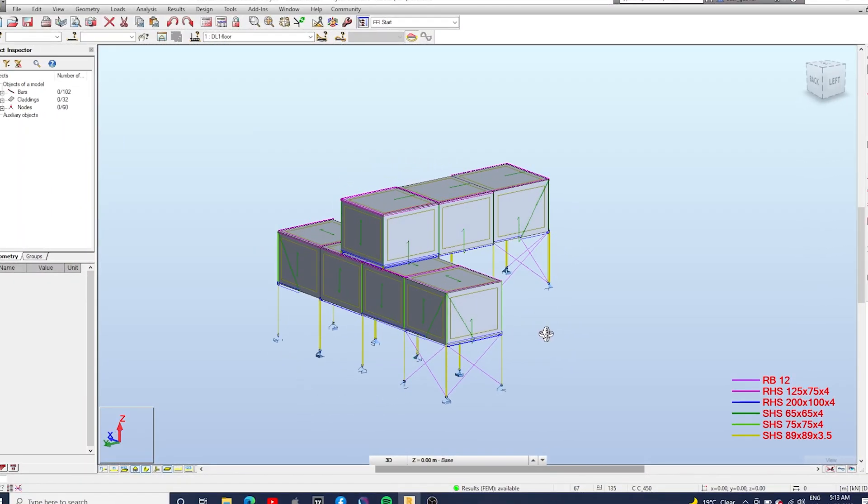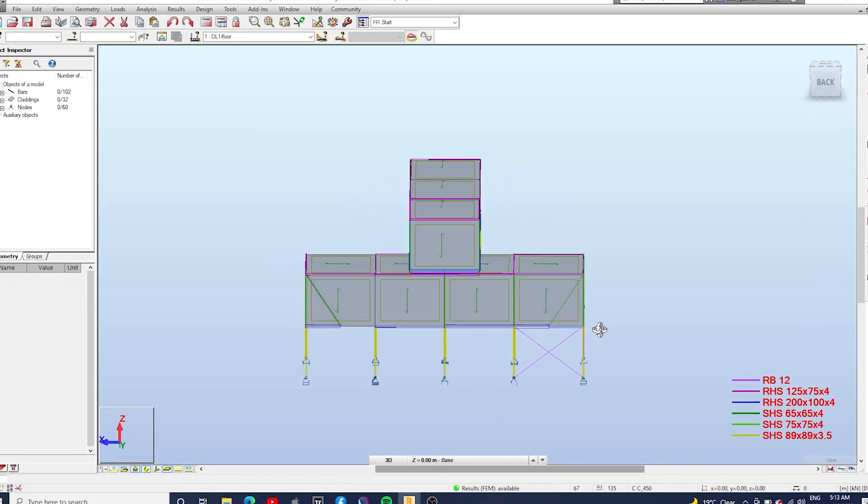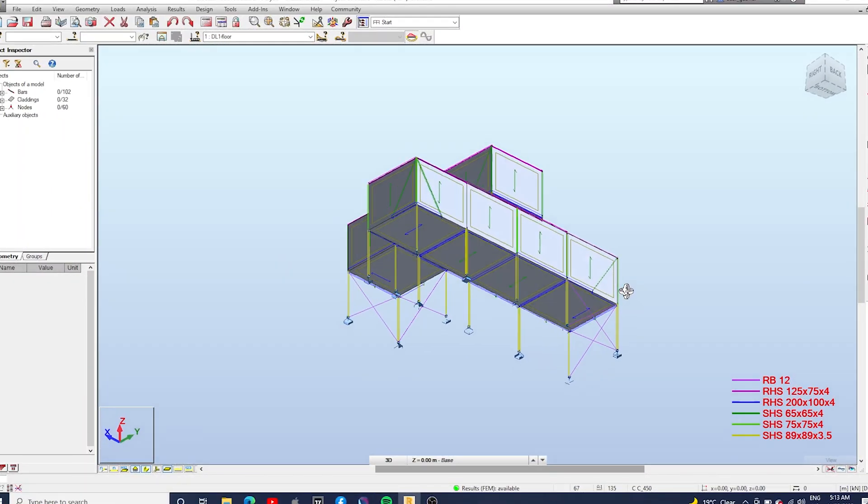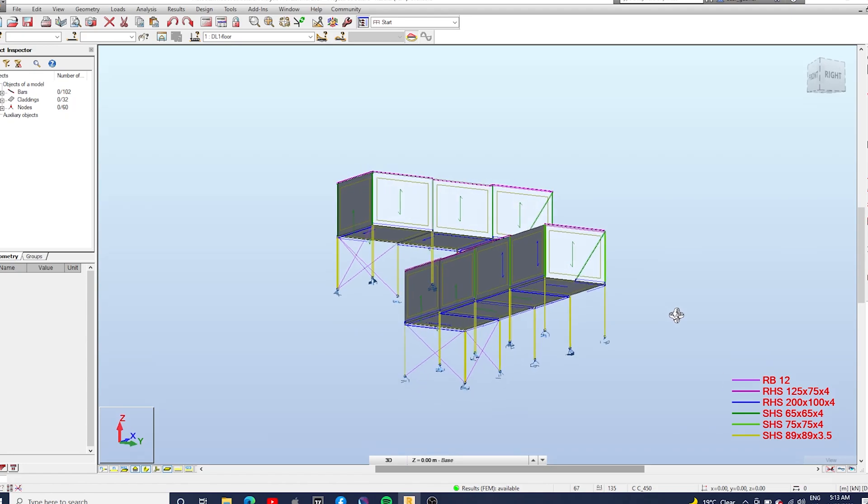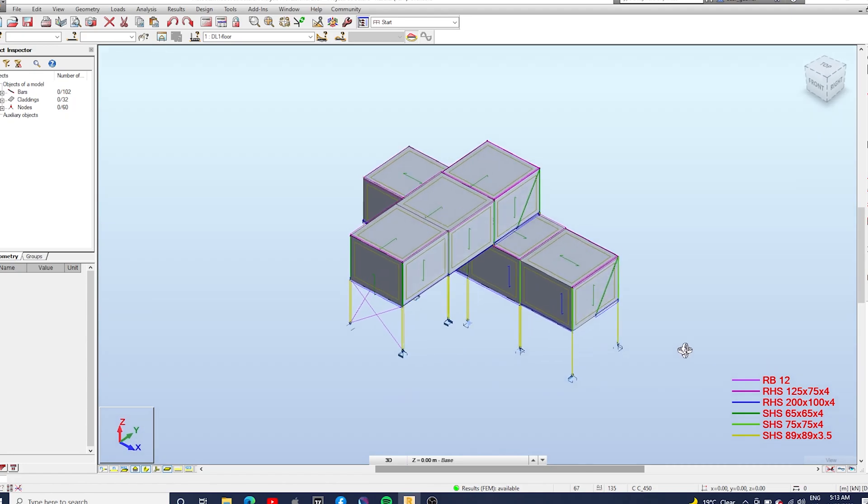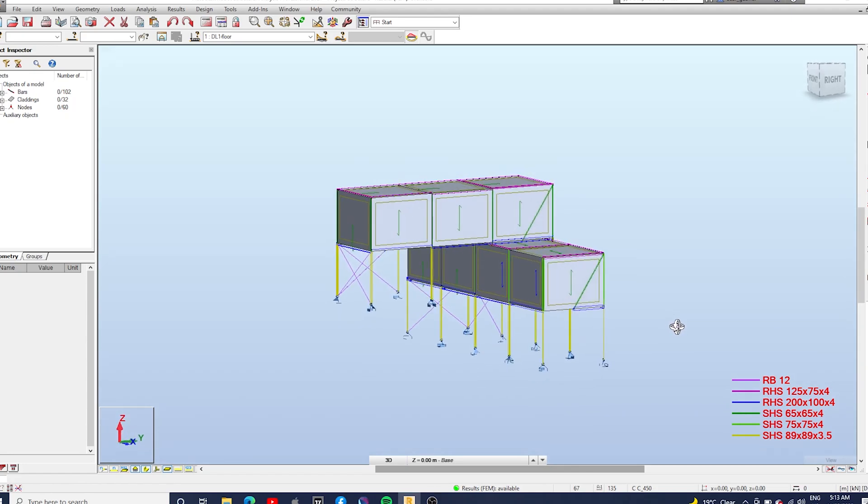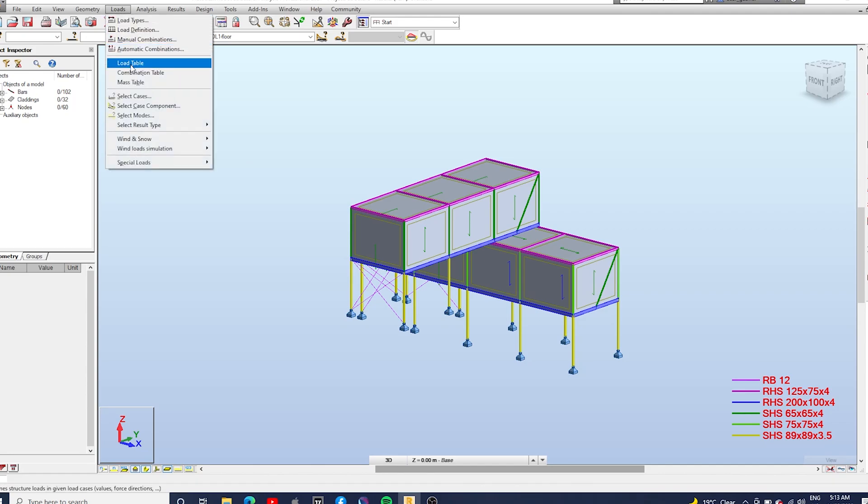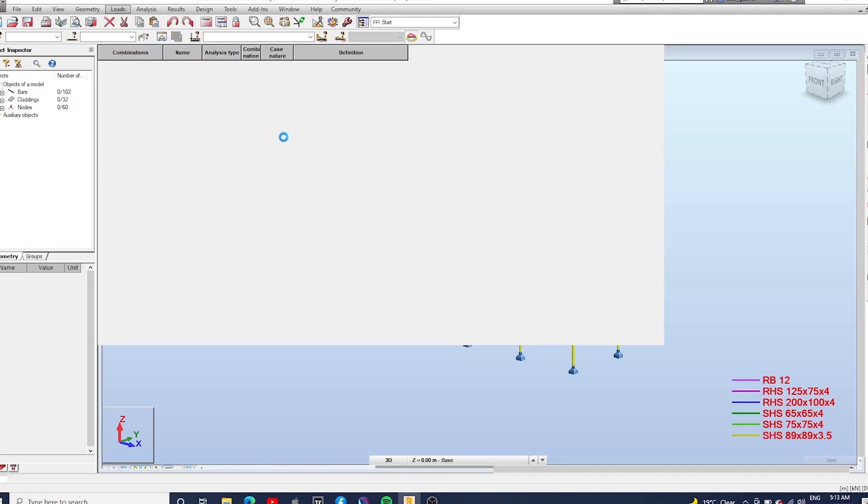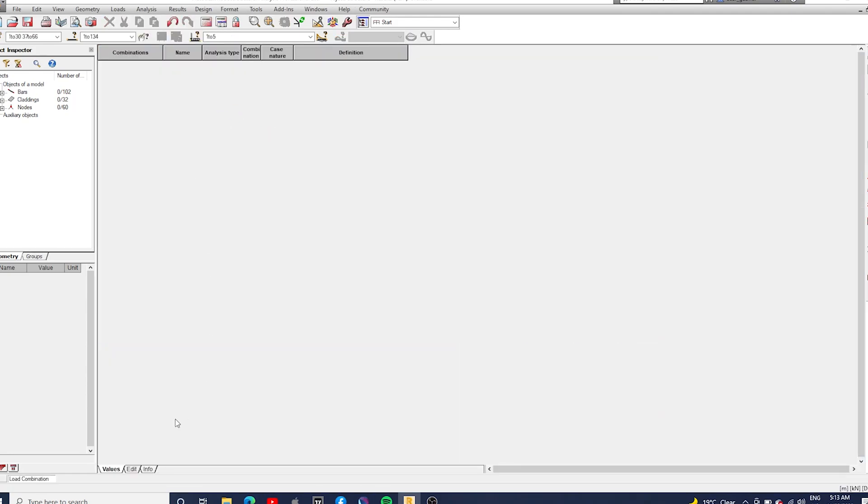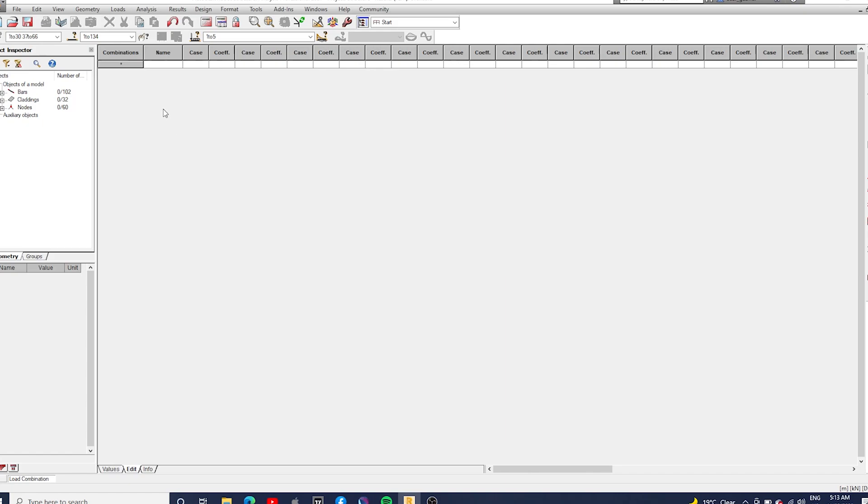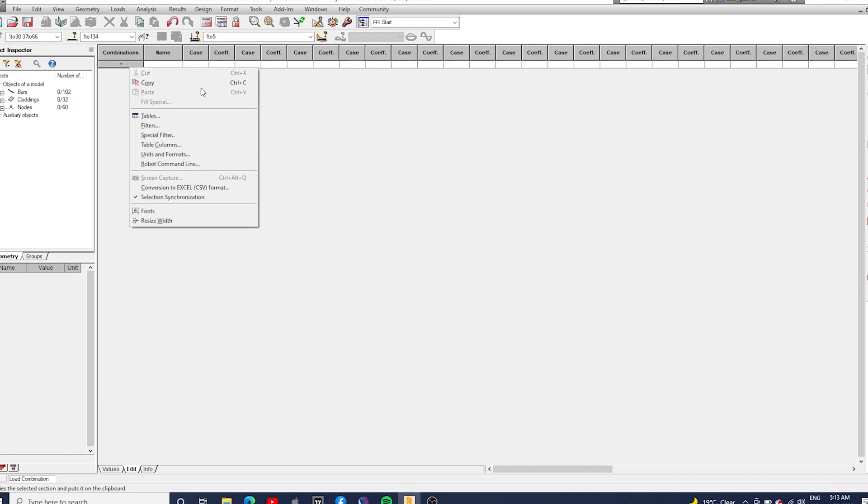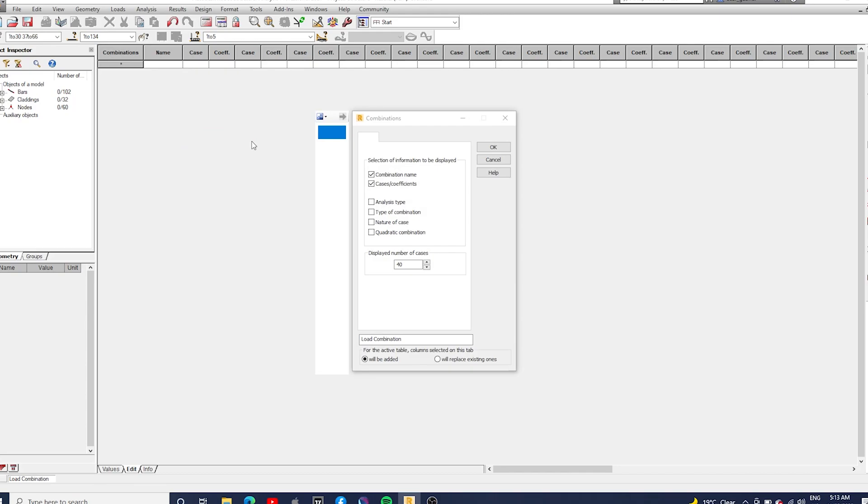This is the modular house we have modeled so far. We've got columns, beams, bracings, and the panels to distribute the loads. Let's start defining the load combinations. I like doing it manually just in case your code is not supported by Robot and you can generate it automatically.